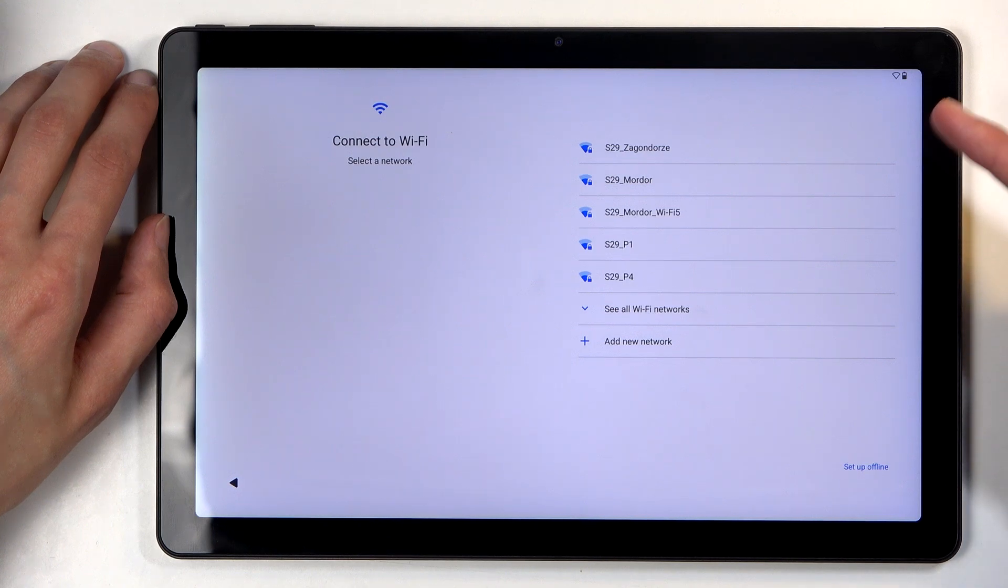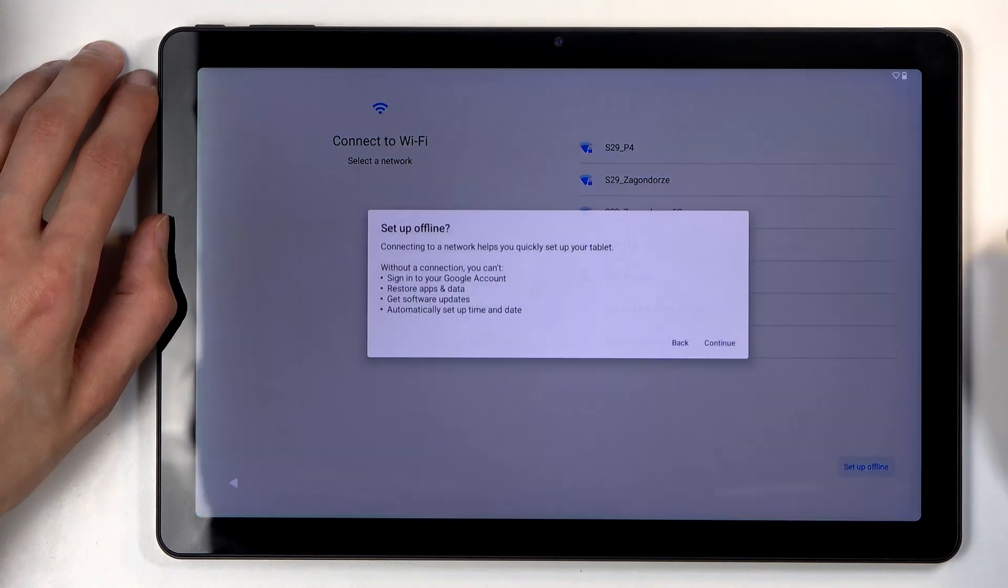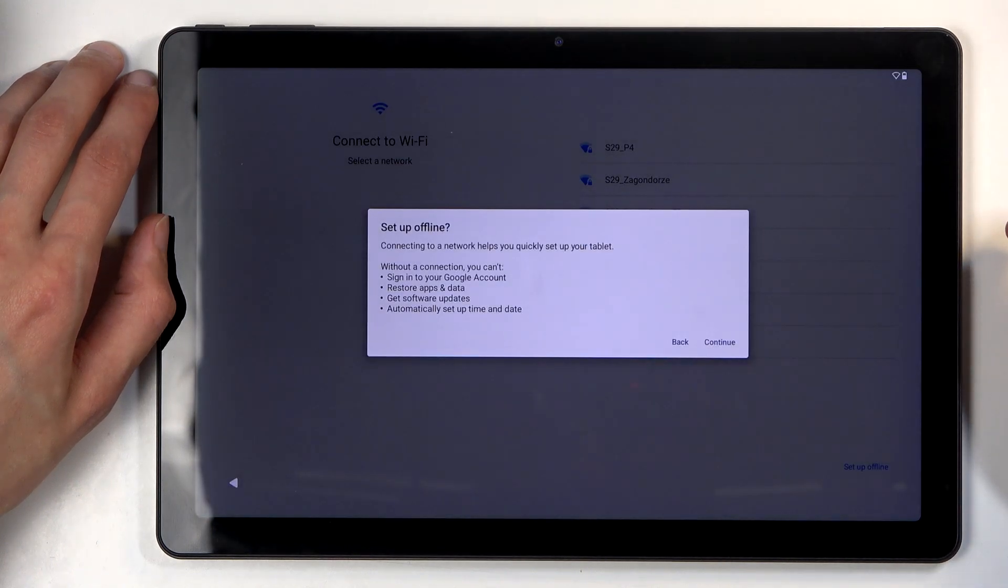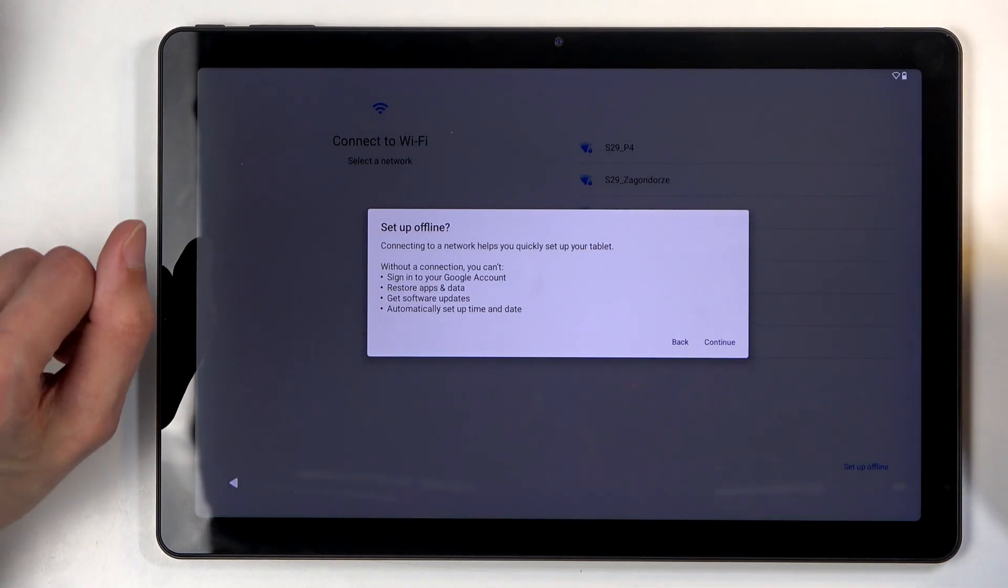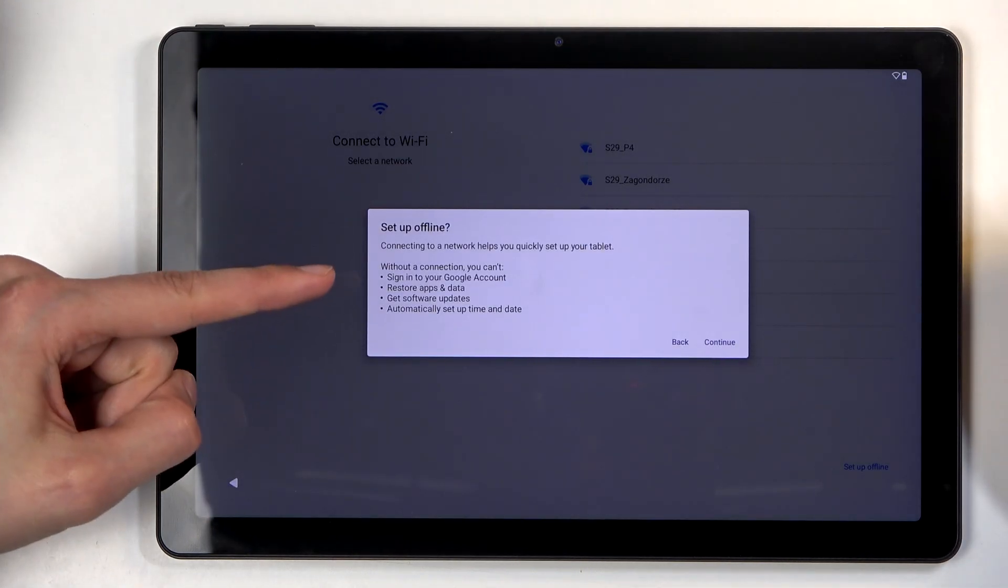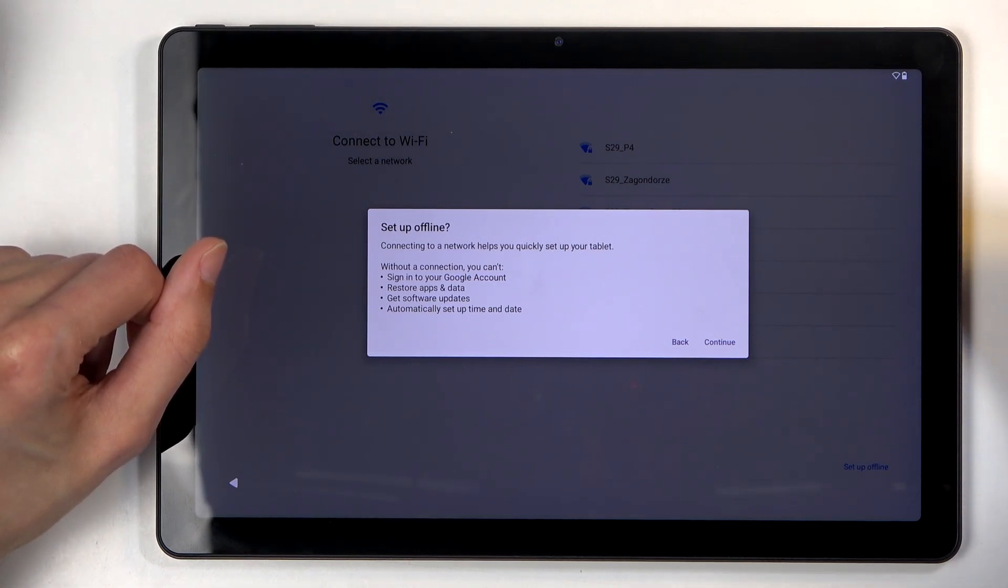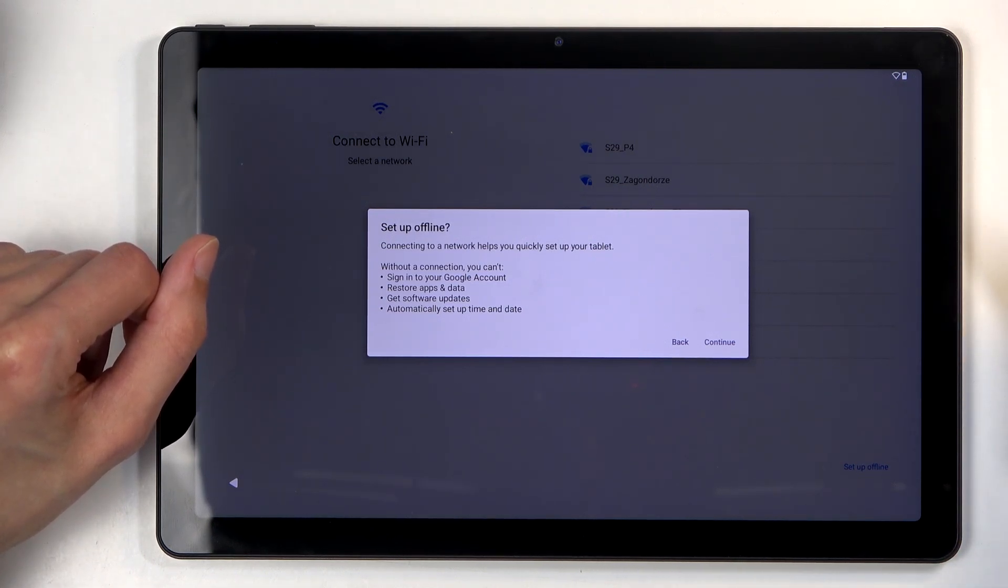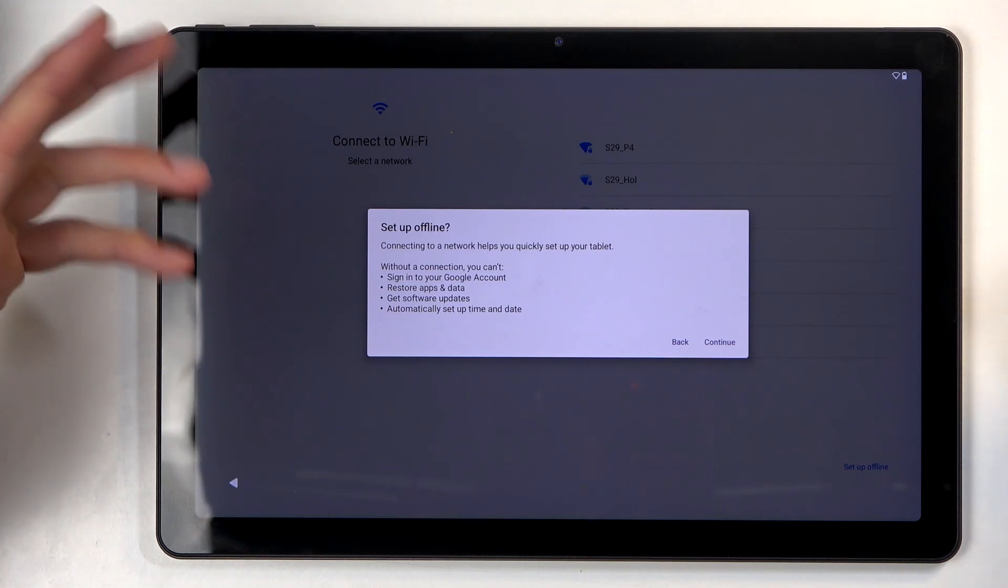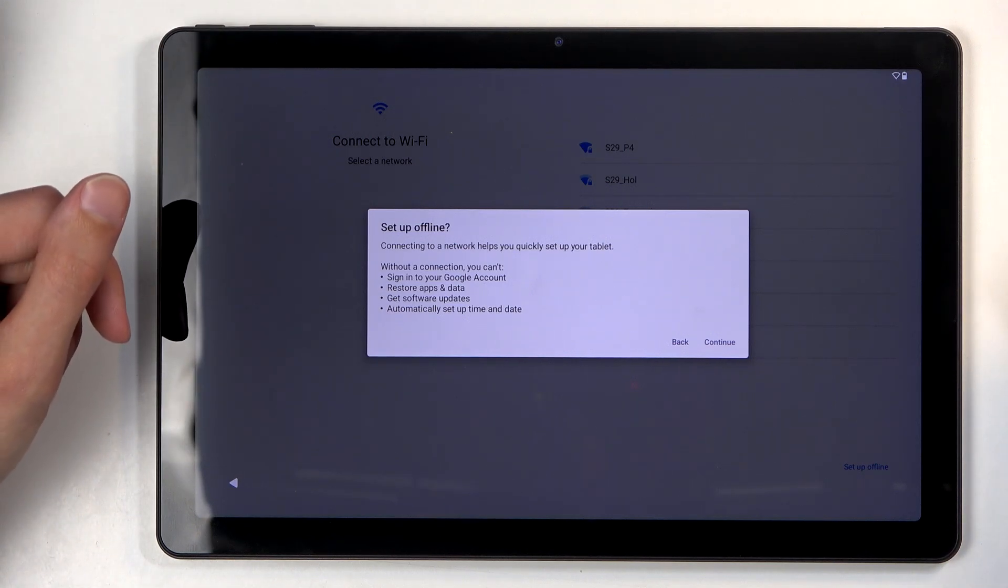Now this is an optional step. You can set it up offline if you want to, but by not connecting to a network you lose the ability to log into a Google account throughout the setup process, restore absent data, get software updates, and automatically have a date and time set.